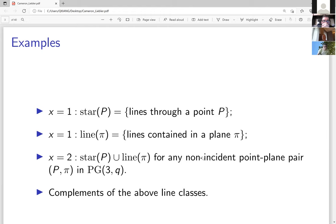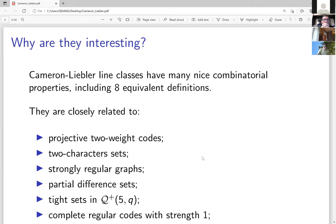Similarly, taking a plane π and all lines completely contained in π — call that set Line(π) — gives a Cameron-Liebler line class with x = 1. Taking star(p) ∪ Line(π) where p is not in π gives examples with x = 2. Taking complements of these gives further examples. All these are so-called trivial examples.